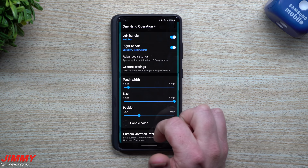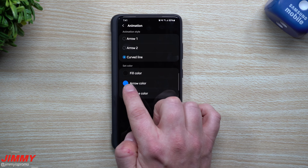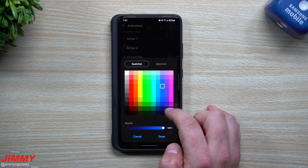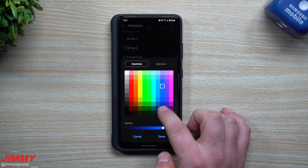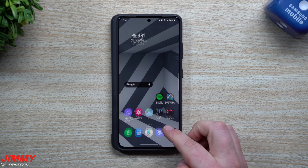Inside Advanced Settings of One Hand Operation Plus, the curved line animation is the coolest option — arrows one and two aren't as interesting. I changed the color of my arrow to blue, but you can pick any color you want. Tap it, switch it, and you're good to go. That covers that setting.